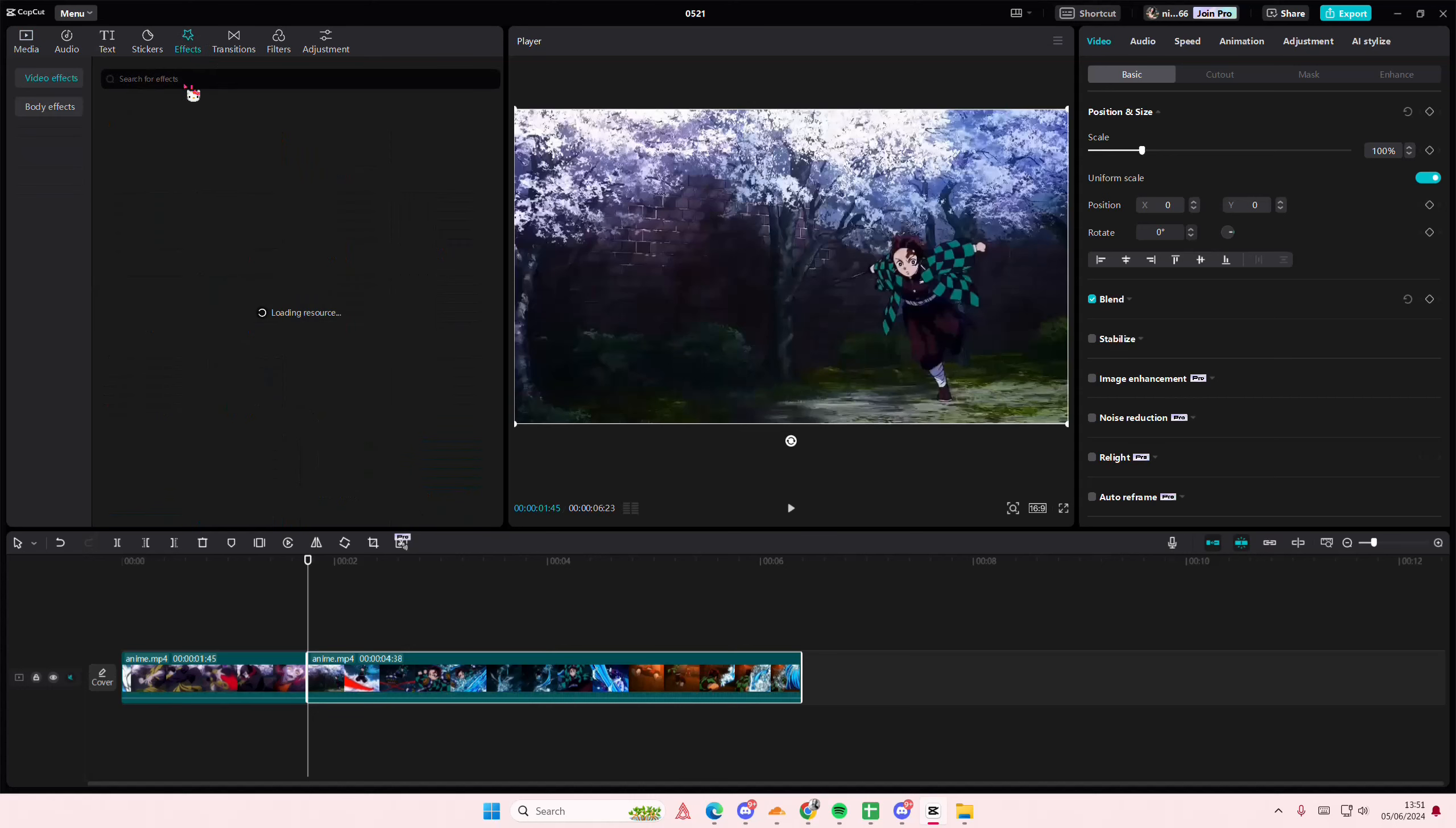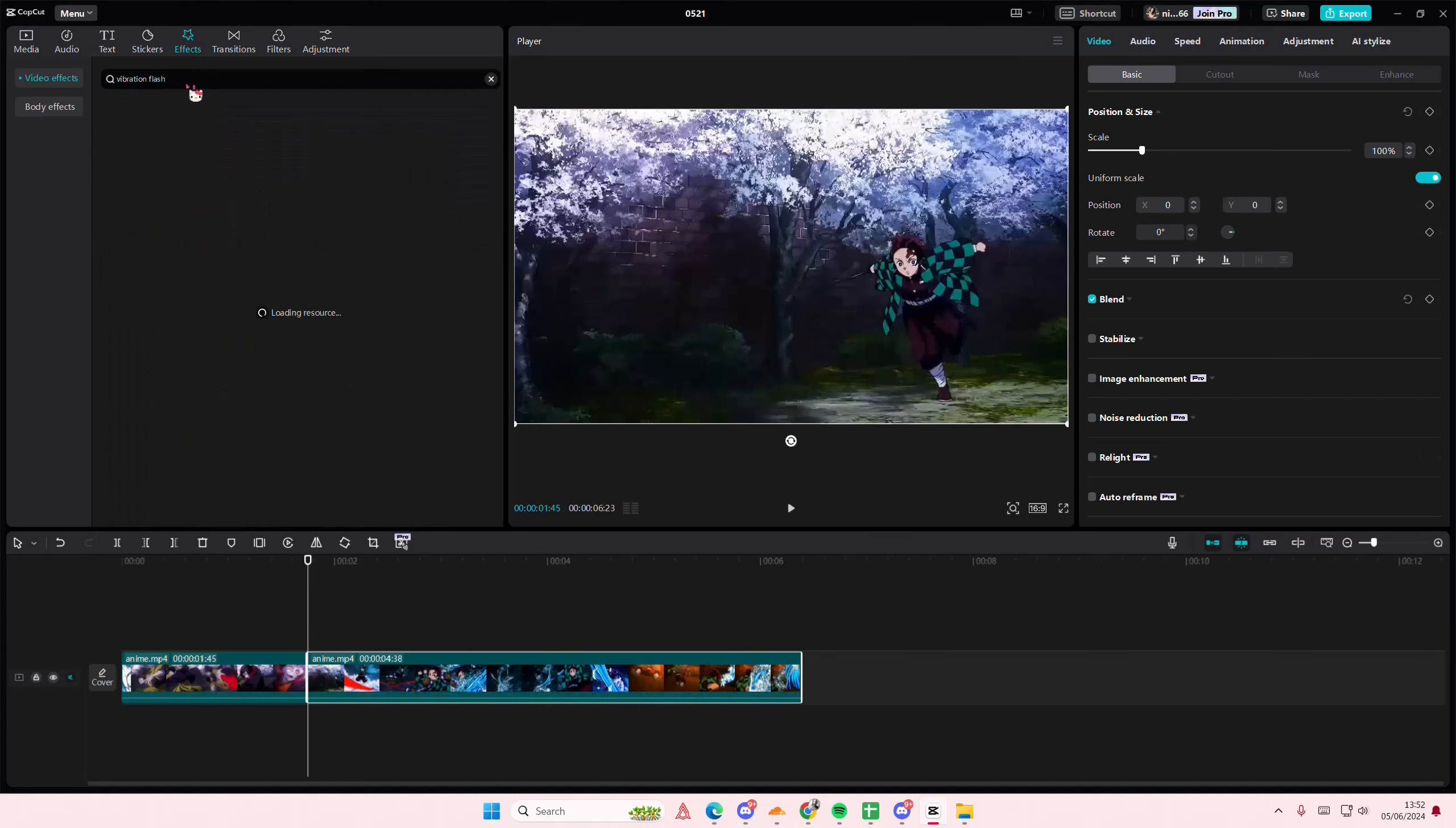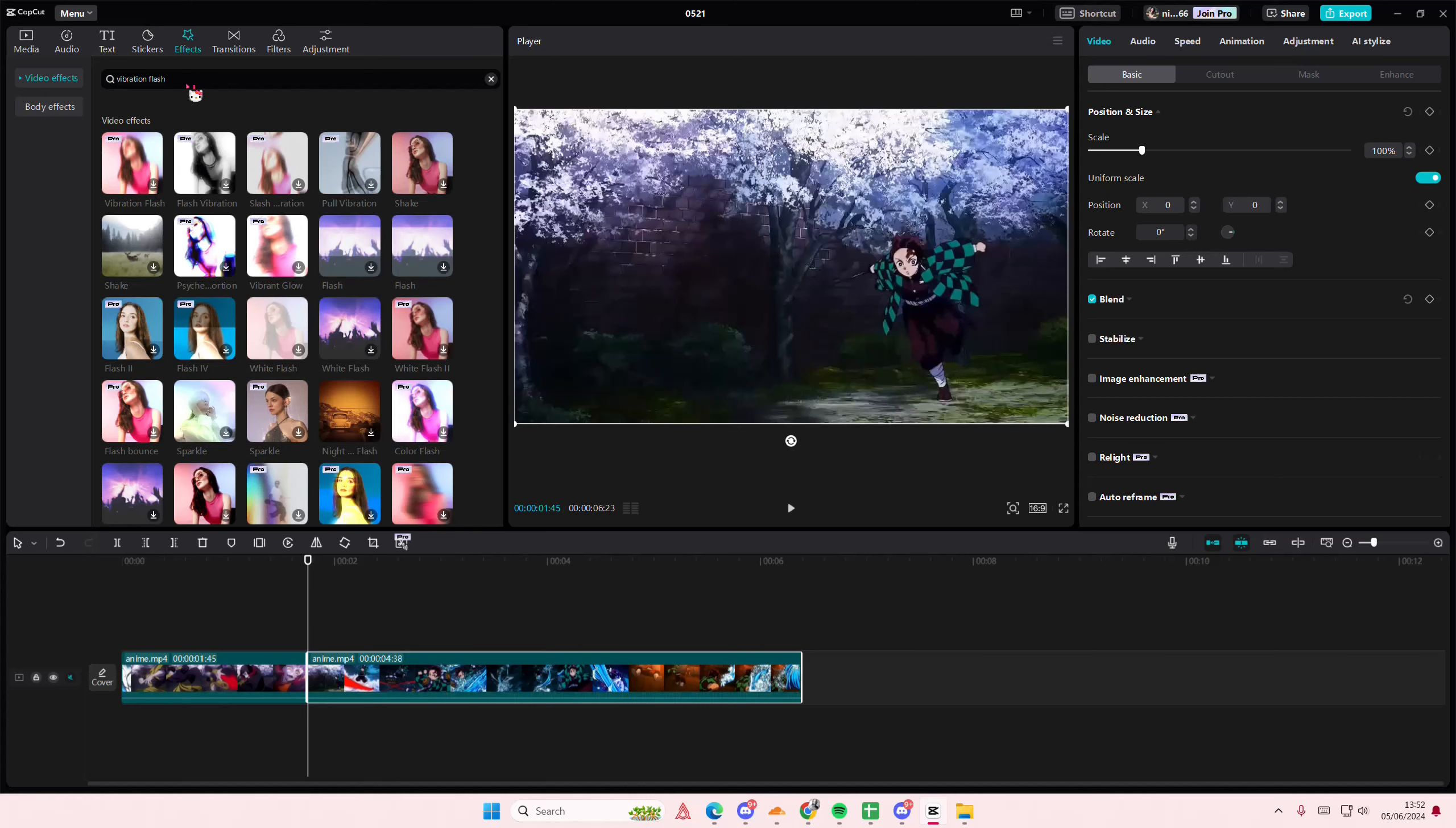Hey guys, welcome back to this channel. In this video I'll be showing you guys how you can basically create this flash vibration video transition on CapCut PC. So I'm just going to separate these two videos here, go to effects.